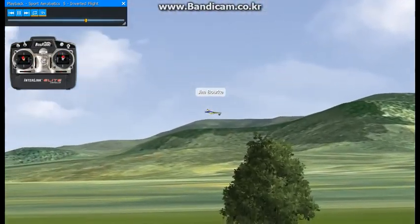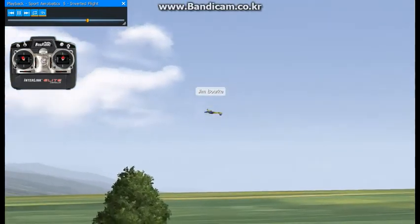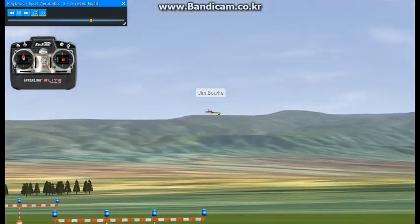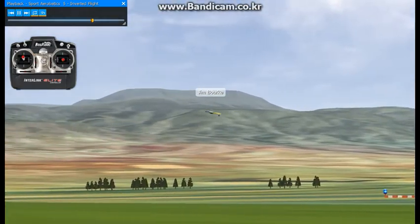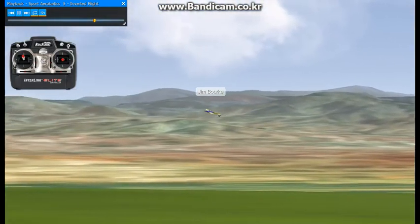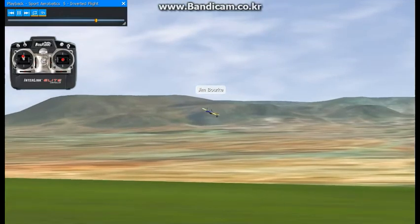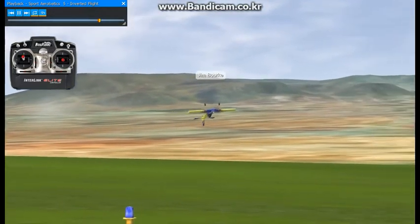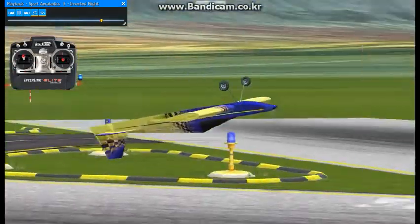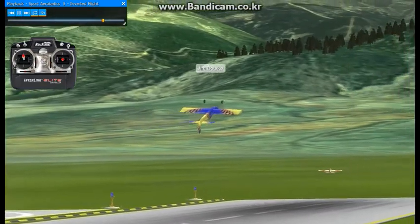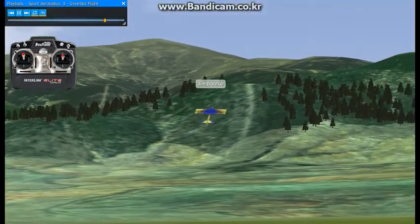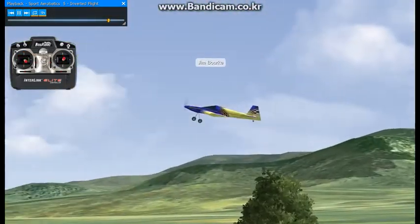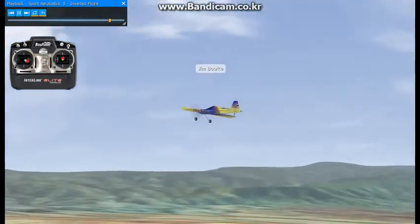I'm going to roll inverted during the turn, and then I'll do one nice slow pass. Practice that rudder. I'll bring it by nice and slow here, continuing to inverted flight.